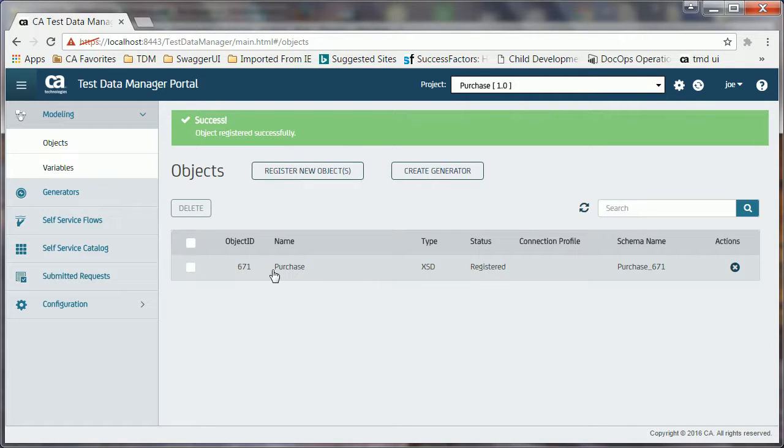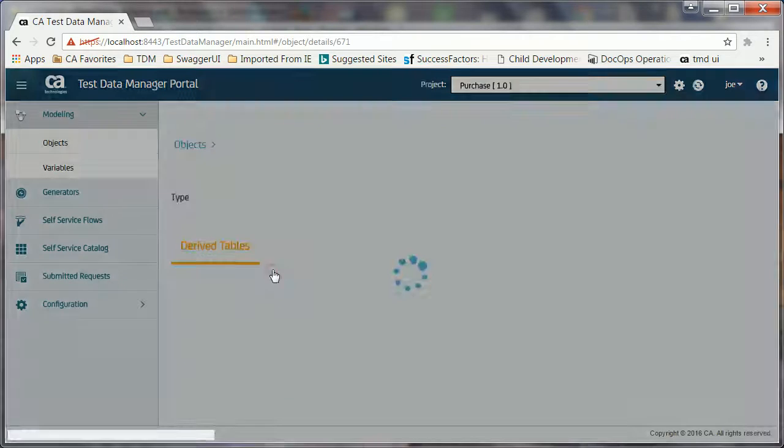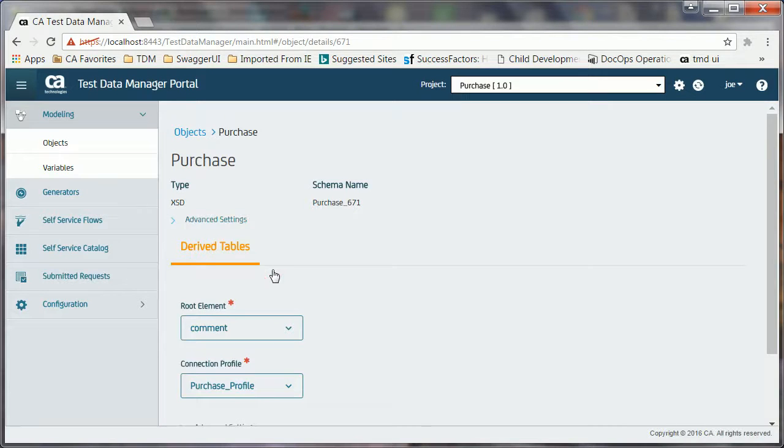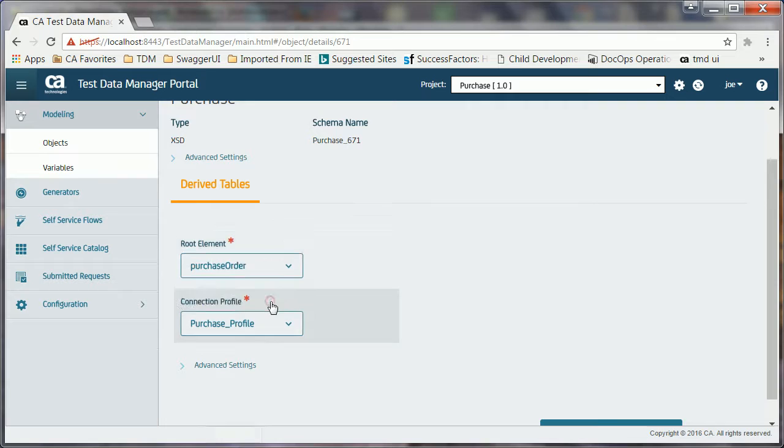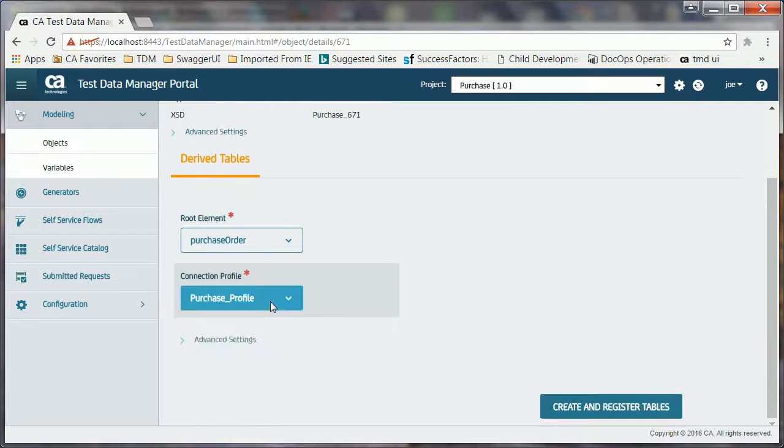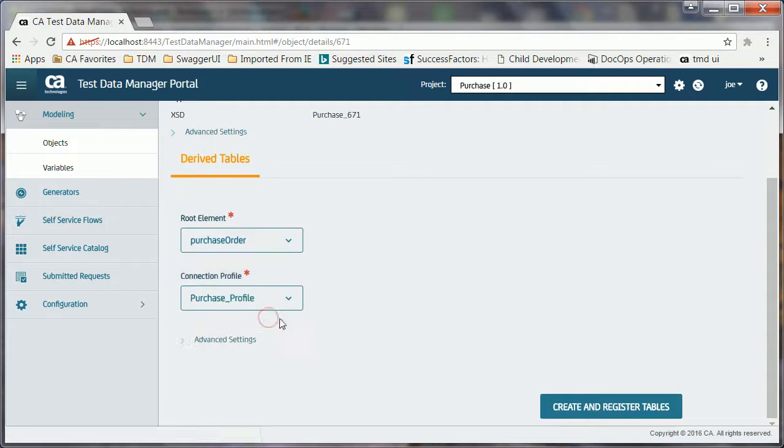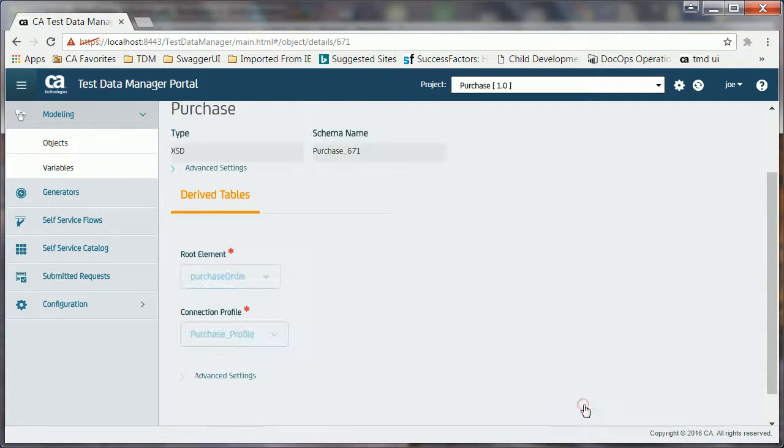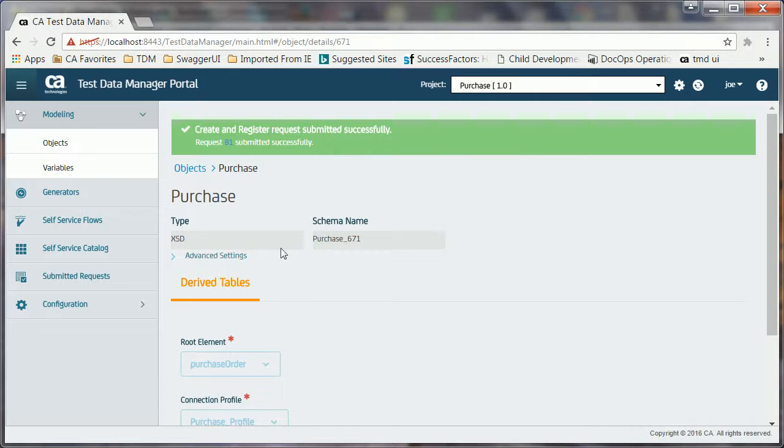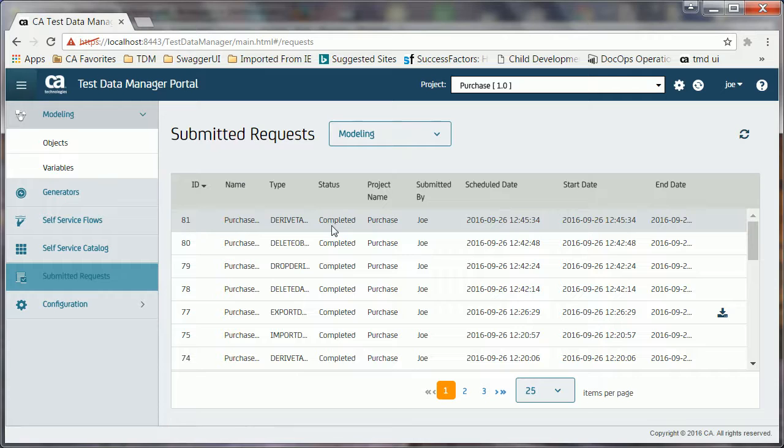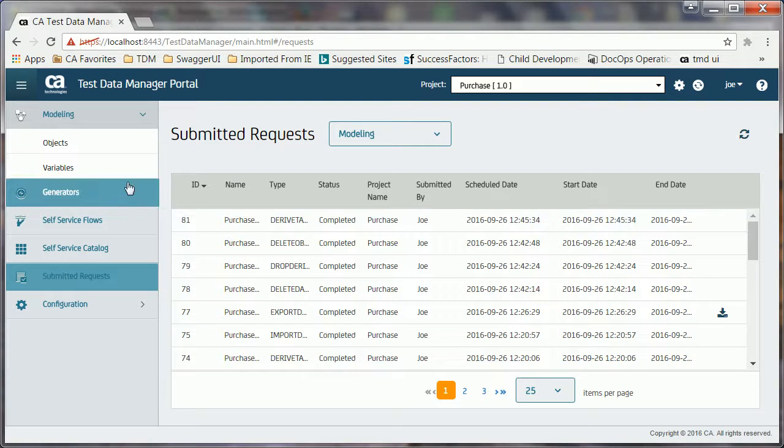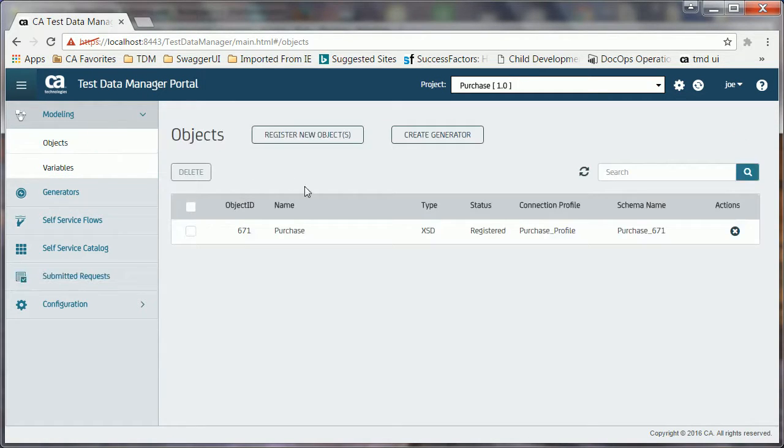Now, Joe must generate a relational schema in the staging database. He clicks the created object, selects the root element, selects the connection profile where the staging database is available. When he clicks the create and register tables button, a job request is submitted. He goes back to the derived tables section and verifies that the file is converted into a set of tables.